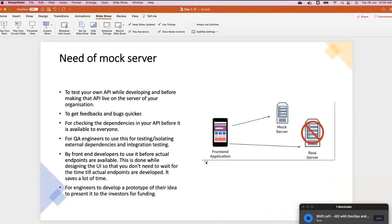The basic question is: why do we actually need a mock server? You have a front-end application and a real server, and your front-end application — which is a client-facing application — needs to utilize services hosted on the real server. But unfortunately, because of multiple reasons, either the service is not available, or you don't intend to use those services because you will be charged, and on top of that, speed will be slow. So what you do is create a fake server, and this fake server will work on behalf of the real server, returning the expected response whenever a call is made to that particular endpoint.